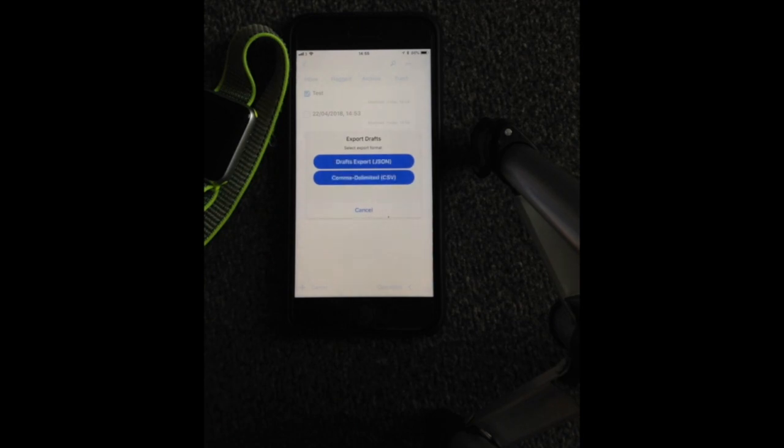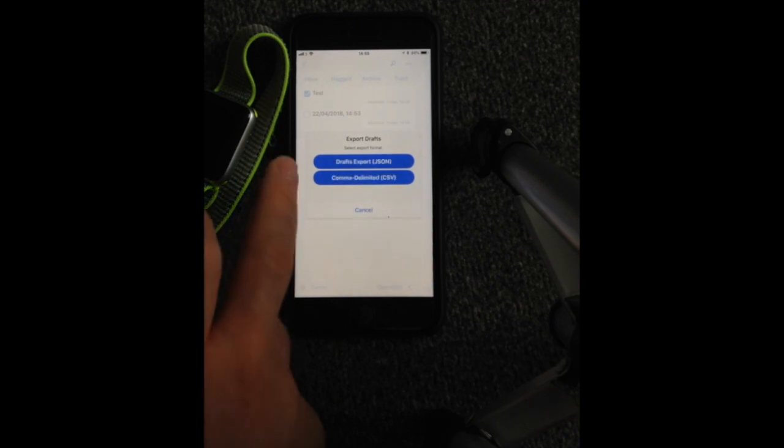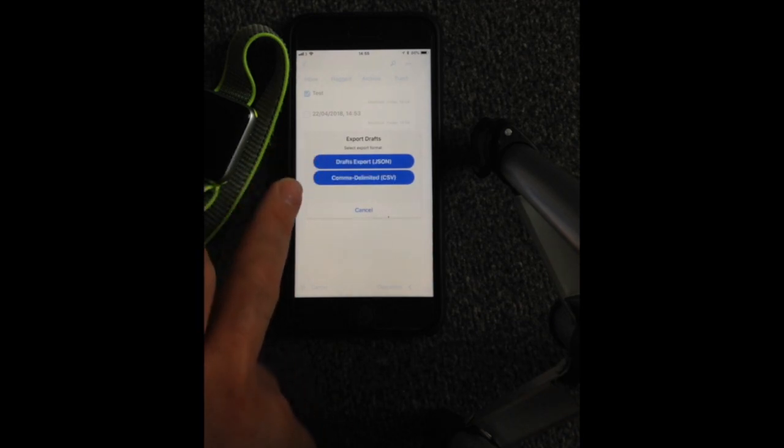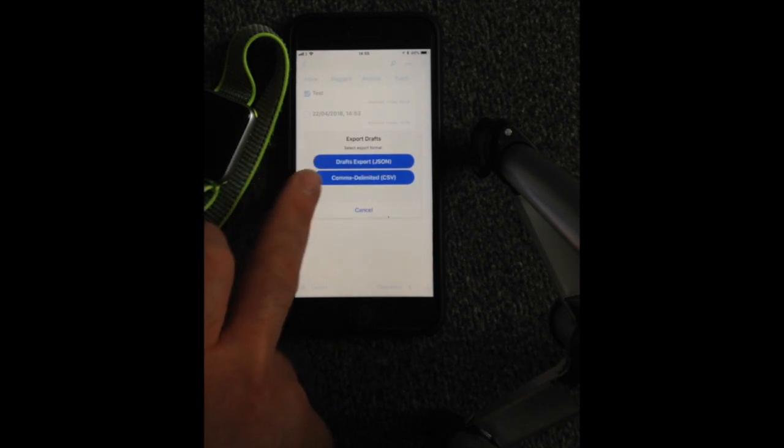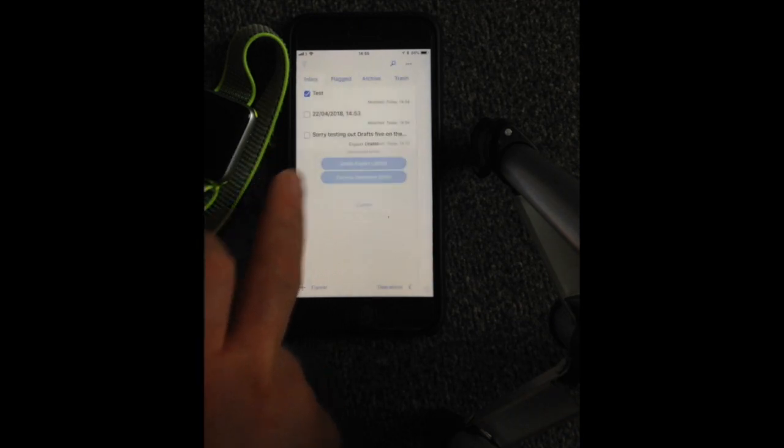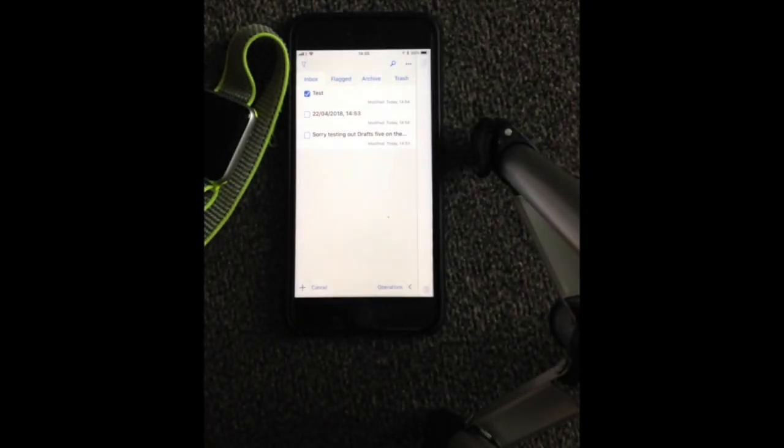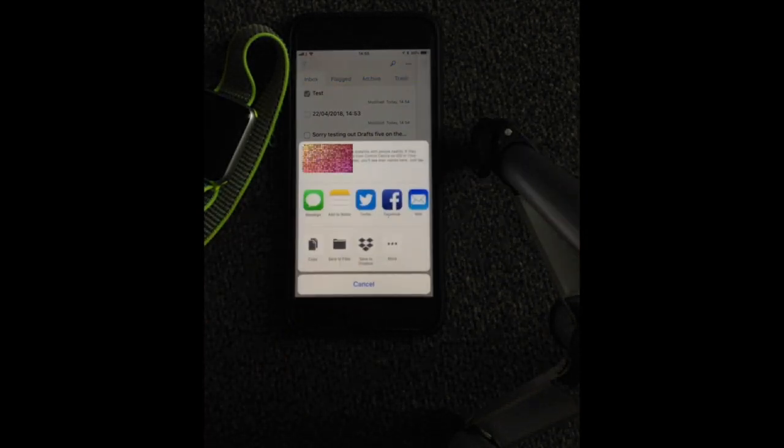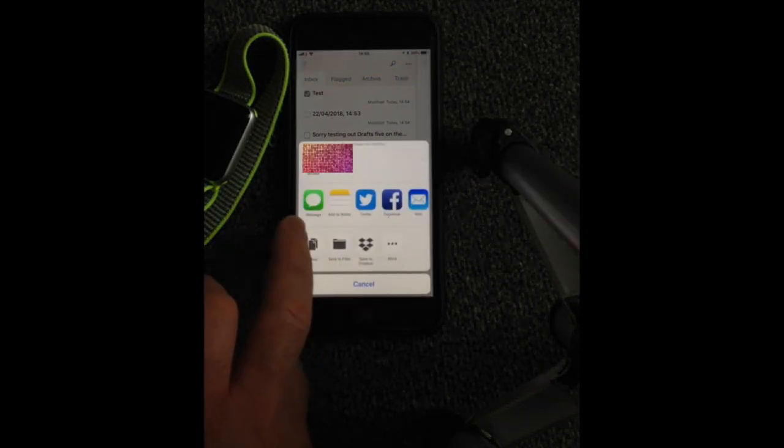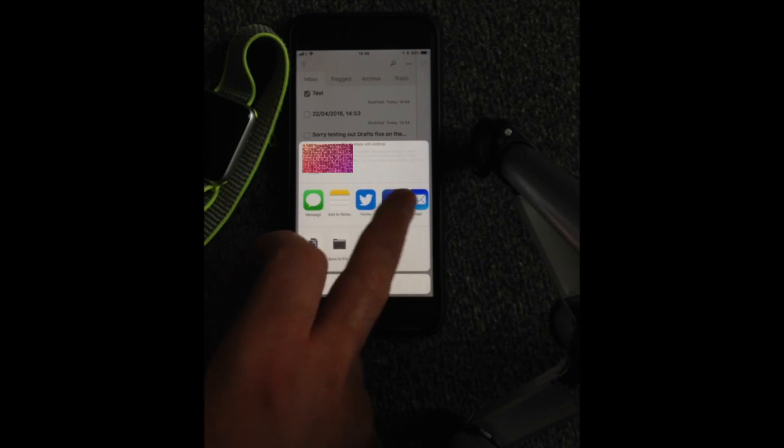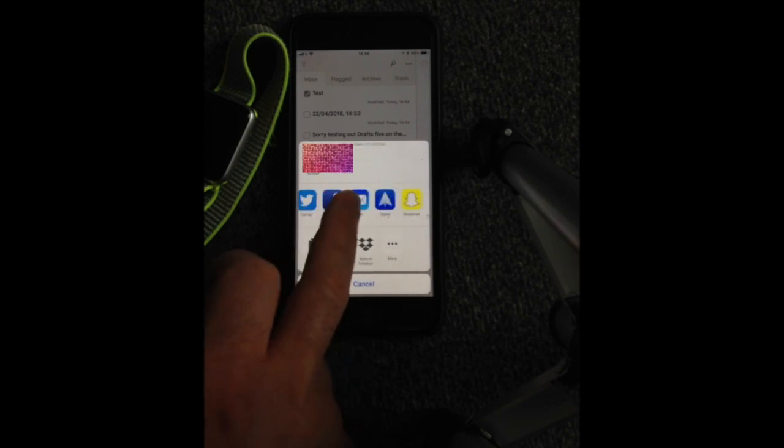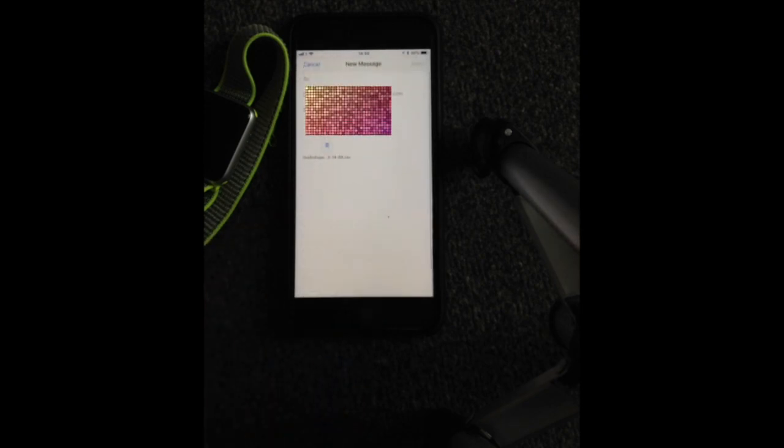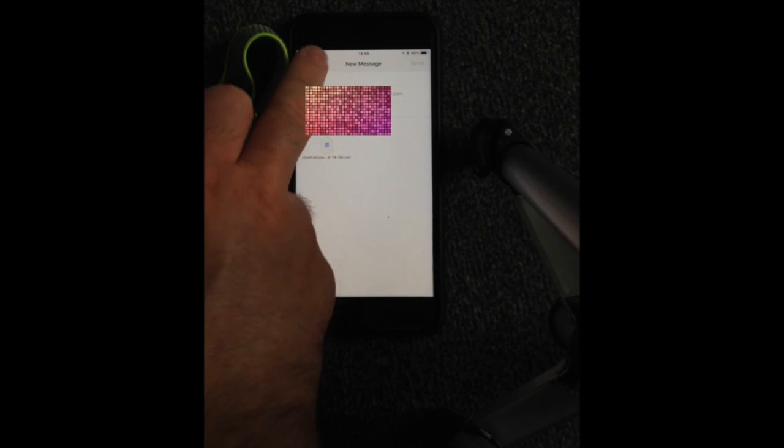So we're going to click on export. You can put it as a JSON CSV. And there you can see now you can go ahead and mail it across to somebody on that basis.